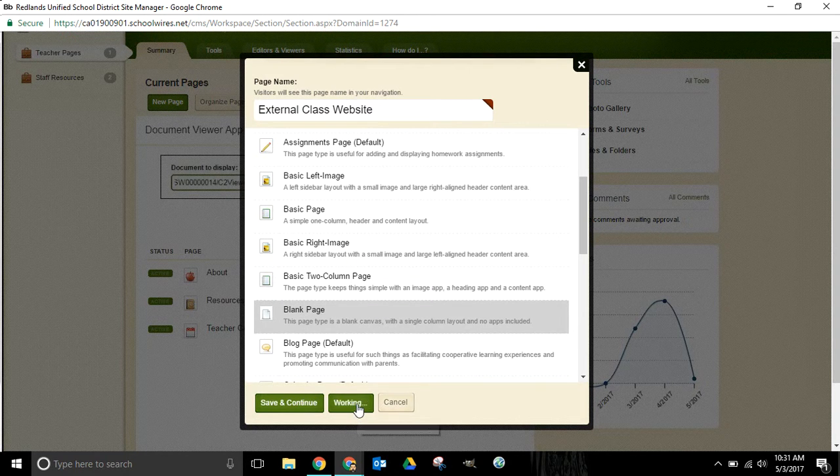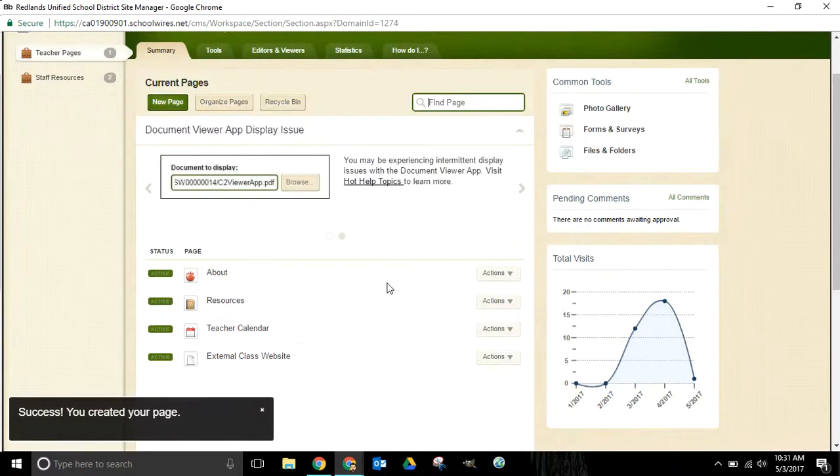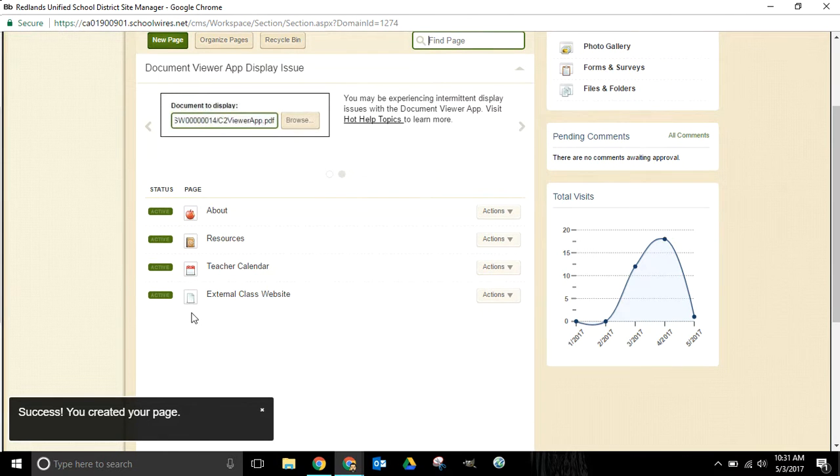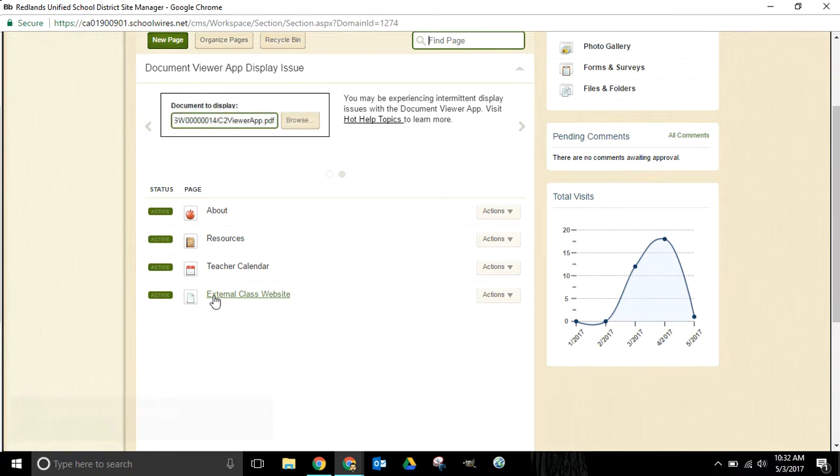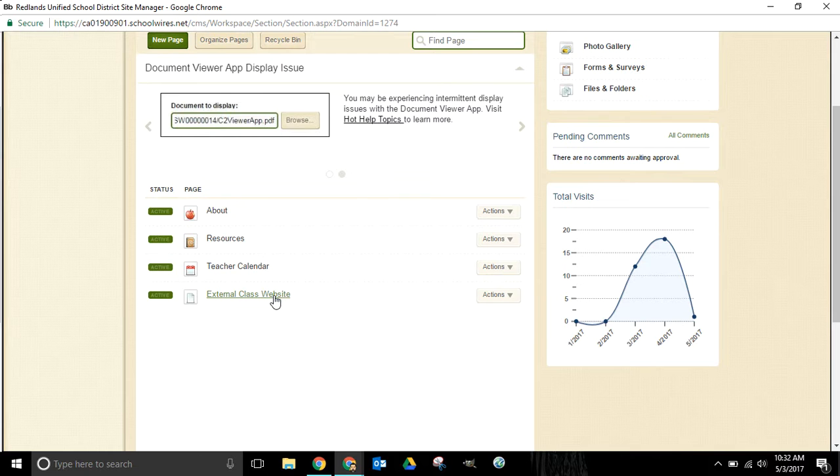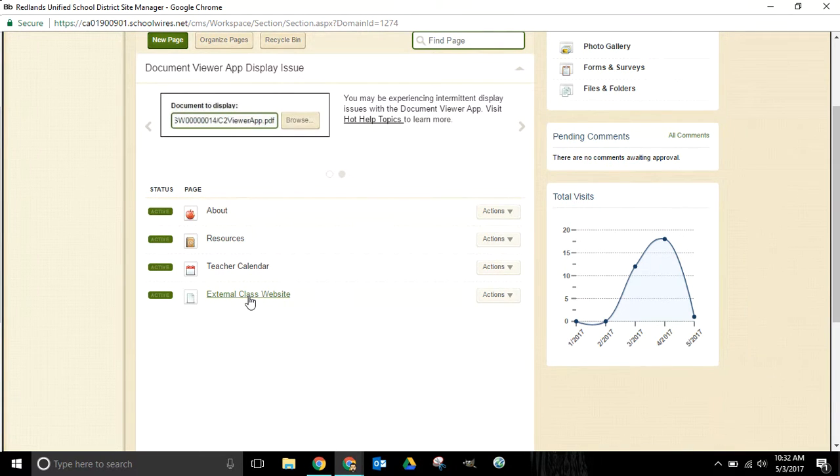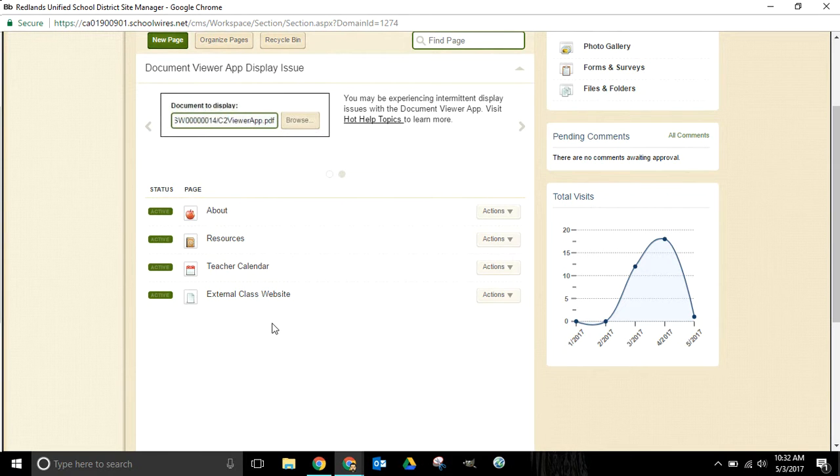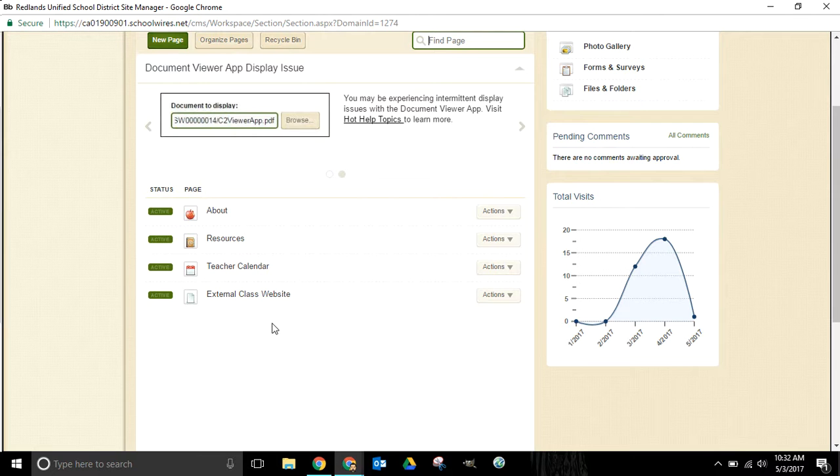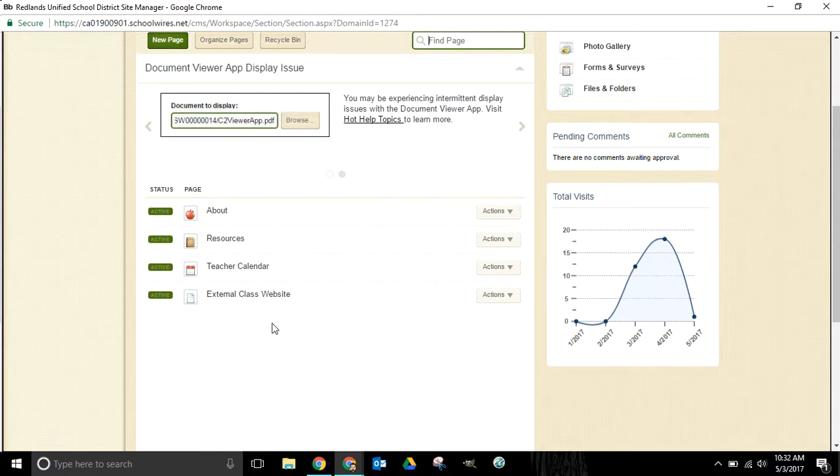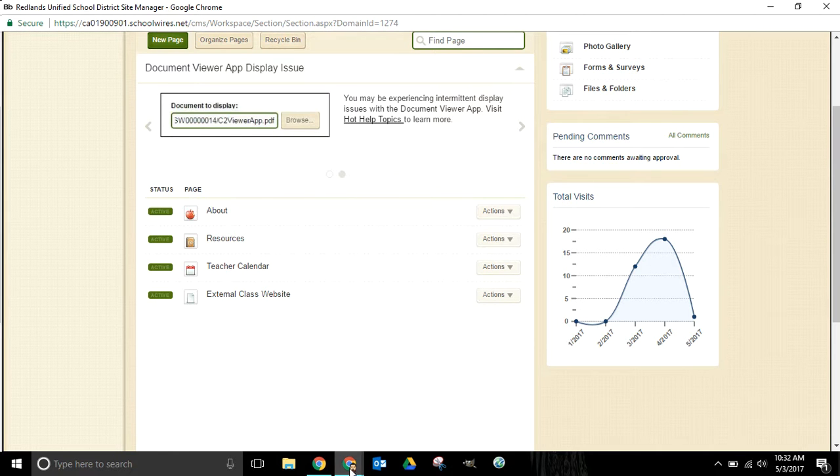I'm going to save and exit from that now and you'll see that we've added a new page, external class website, but there's no content on that page. What we're going to do now is link this to a page that I already have set up. This is the perfect tool to utilize if you have an external class website that you've been maintaining for years. Maybe you built something in Google Sites or Blogger or Weebly or any of those other free platforms that exist.